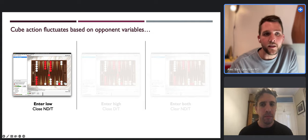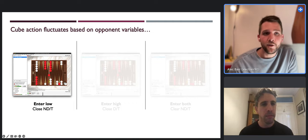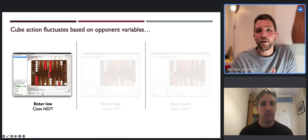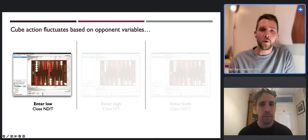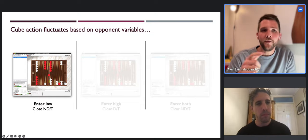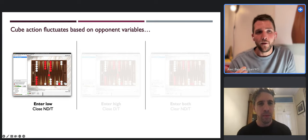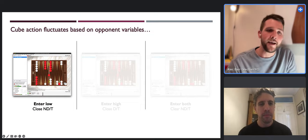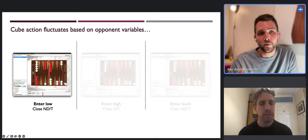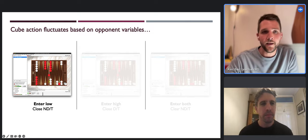For me that was super interesting when I was first starting out - I thought if they enter low surely they're worse off because they want to be higher up. But the real material in the position is that red is less vulnerable to further attack, and white wants to further attack. By not being high up, red is less vulnerable to further attack, and therefore the cube action shifts to a no-double take.